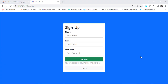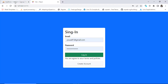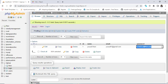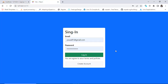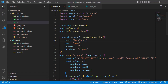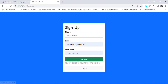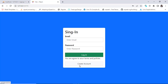Hi everyone. This is a very important topic: how to implement JWT authentication with Node.js. In the previous video we created our signup and login pages and saved the records in a MySQL database. In this video we will implement how to use JWT with Node.js.